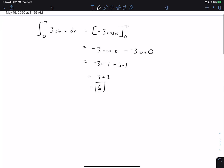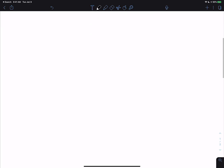Now I want to look at definite integrals with u-substitution, and I want to look at two different methods in order to show the work so that it's mathematically correct. The next problem is the integral of x times the square root of 3x squared plus 1 dx, evaluated from 0 to 4. There are two good ways to go about this.